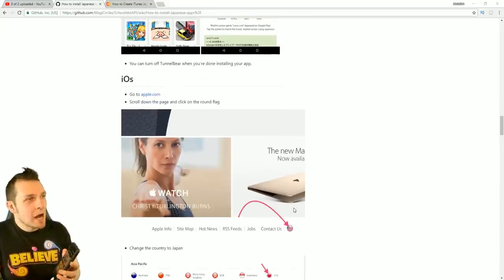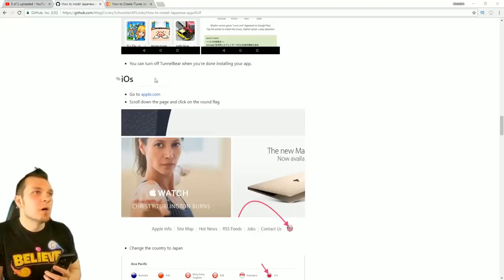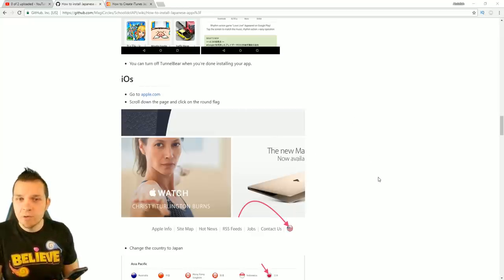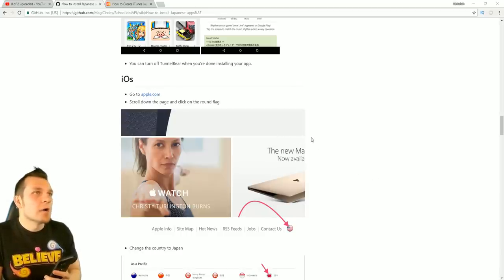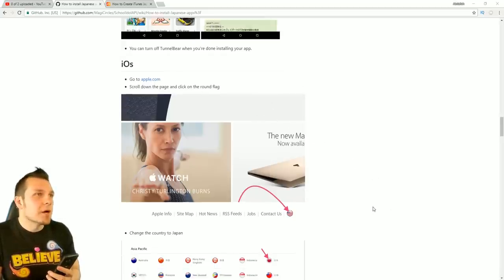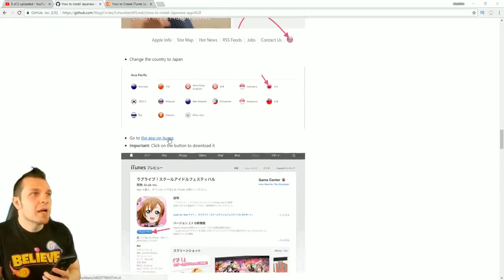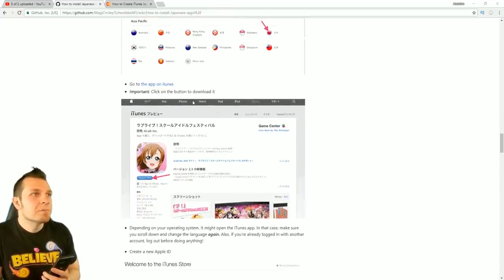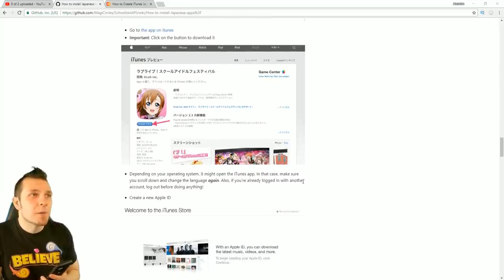Since I don't have an iPhone and only have my Google Pixel 2, in case you want to jump onto iOS, here's how you do it — again referencing the site linked in the description. Go to apple.com, scroll down to the page where there's a flag, change the country to Japan, click on the app in iTunes, and go to the button to download it. Depending on your operating system, it might open the iTunes app — in that case, scroll down and change the language settings again.